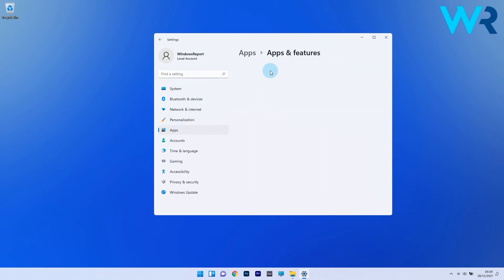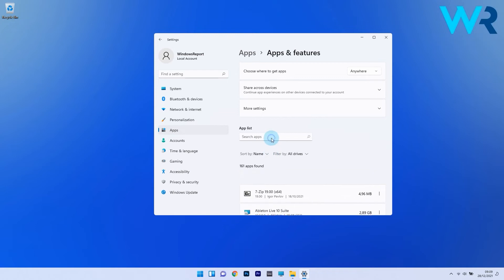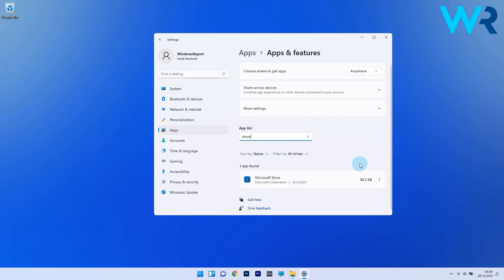In here, click on the search box under app list and simply type store. Now locate the Microsoft Store entry, click on the ellipsis next to it, and then select advanced options from the menu that pops up.